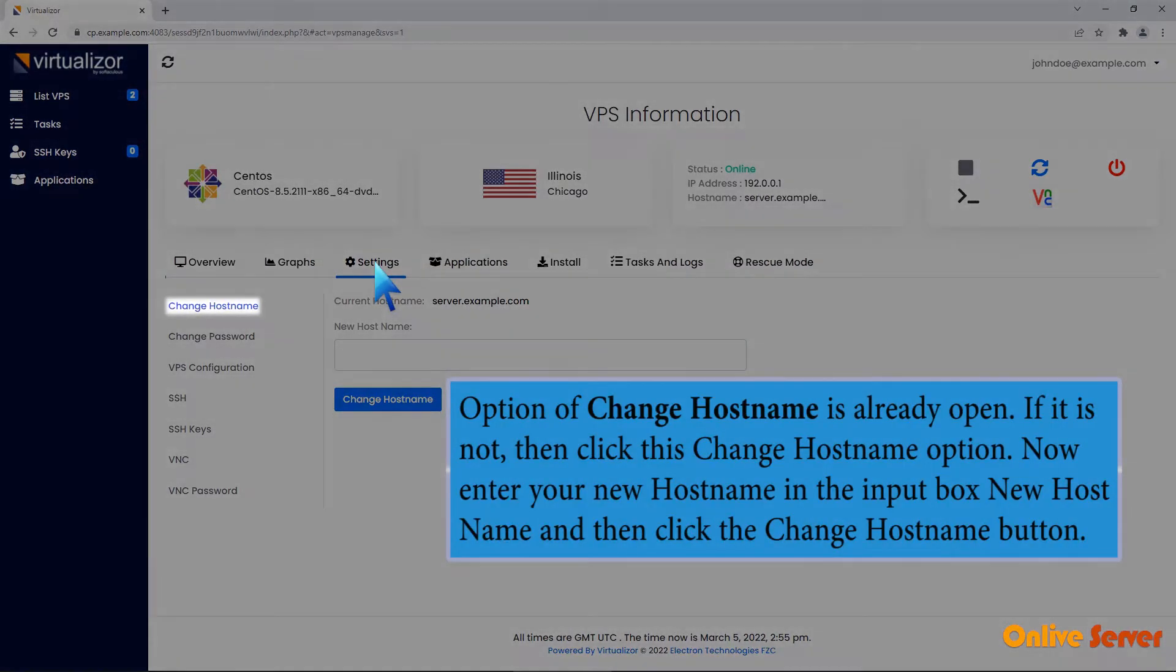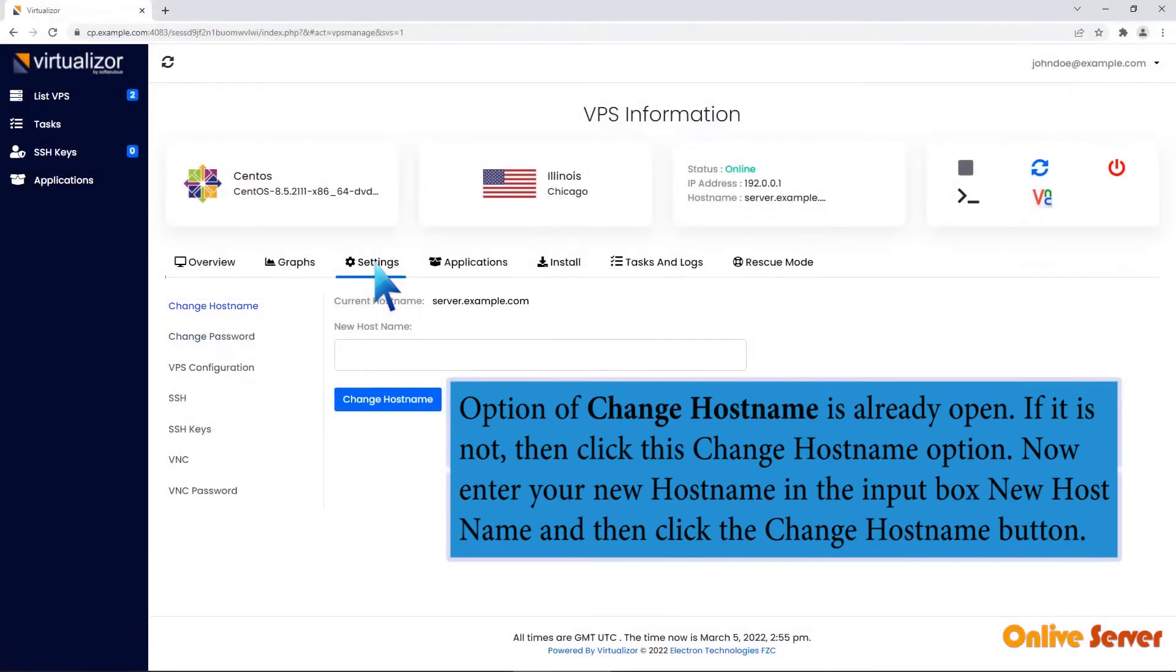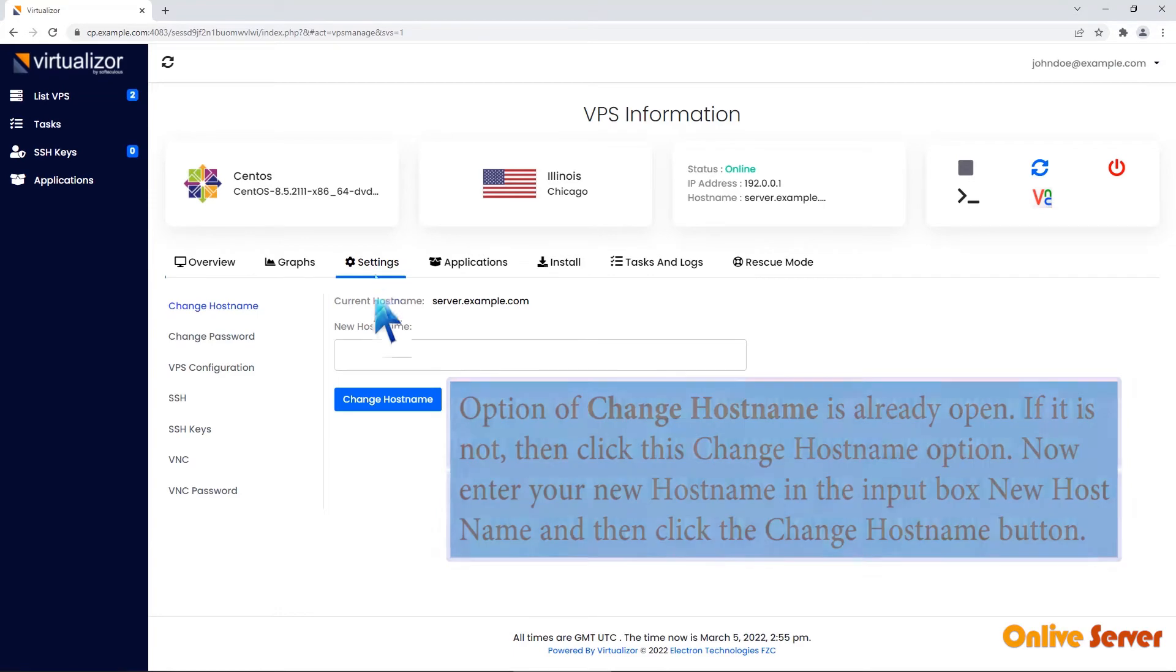Option of Change Host Name is already open. If it is not, then click this Change Host Name option. Now enter your new host name in the input box New Host Name and then click the Change Host Name button.